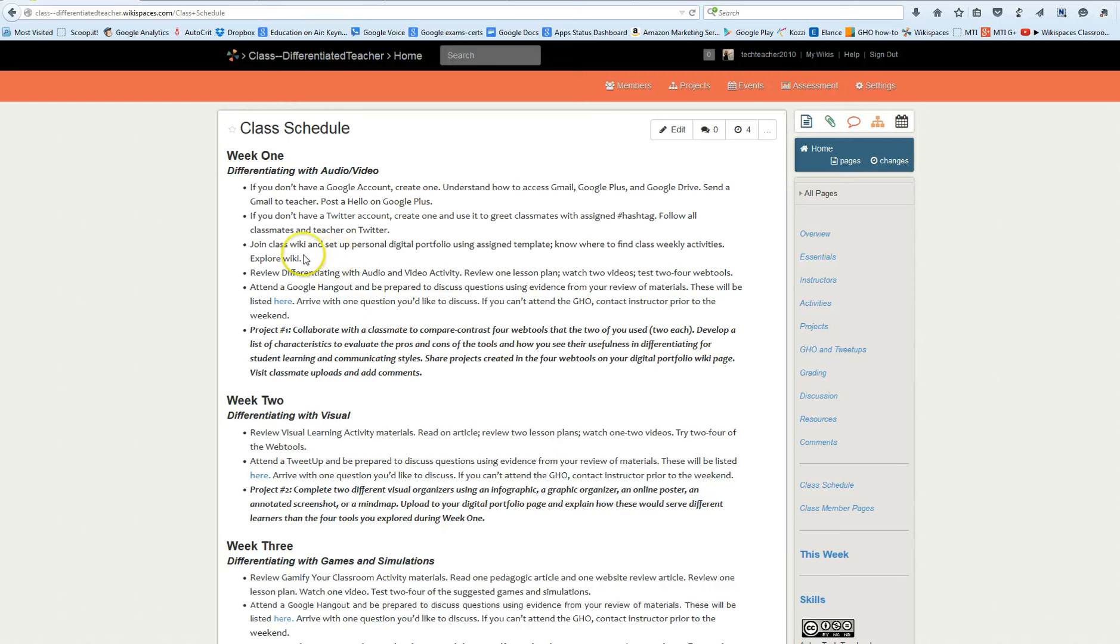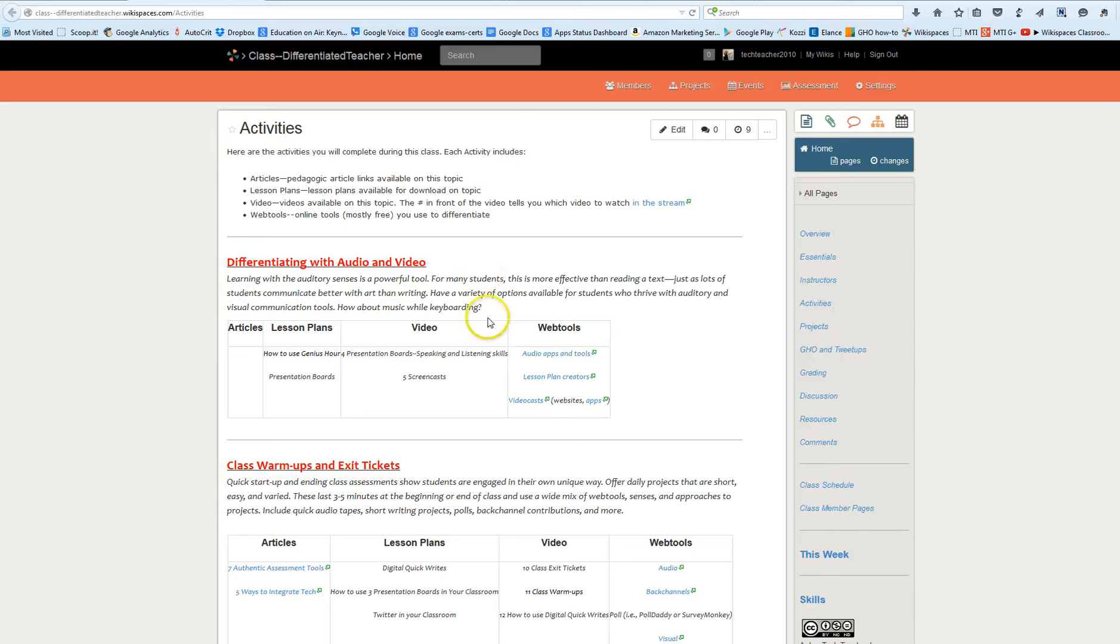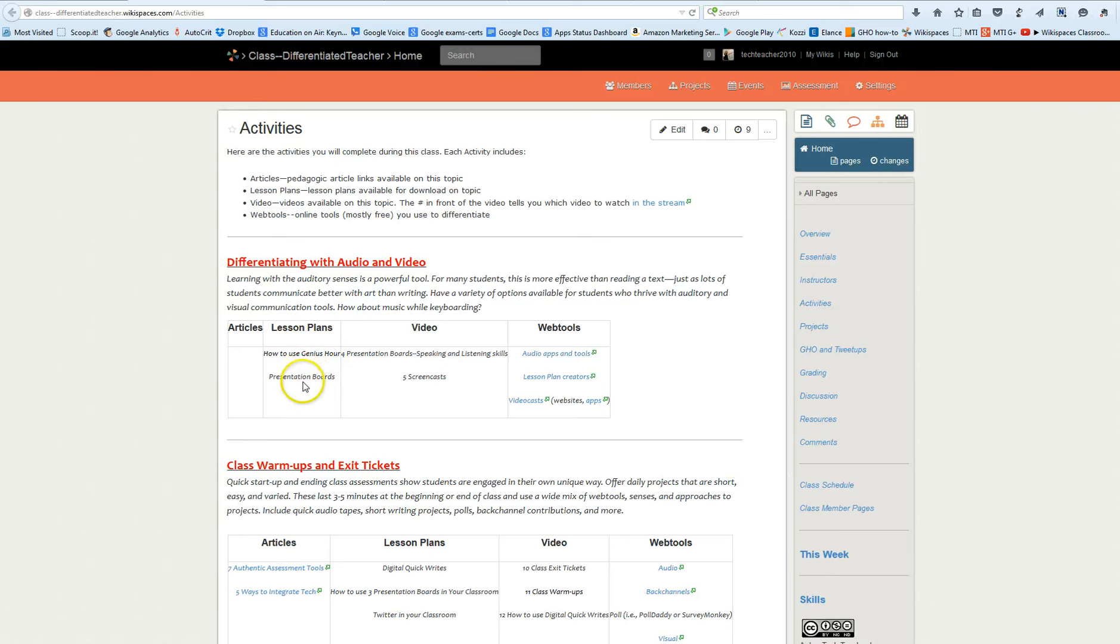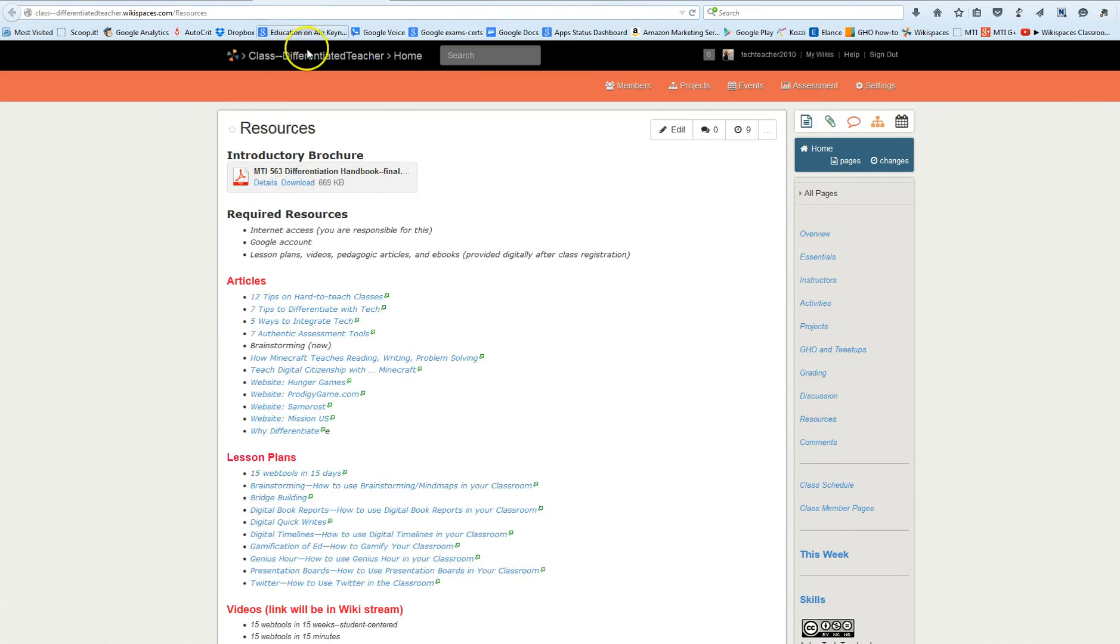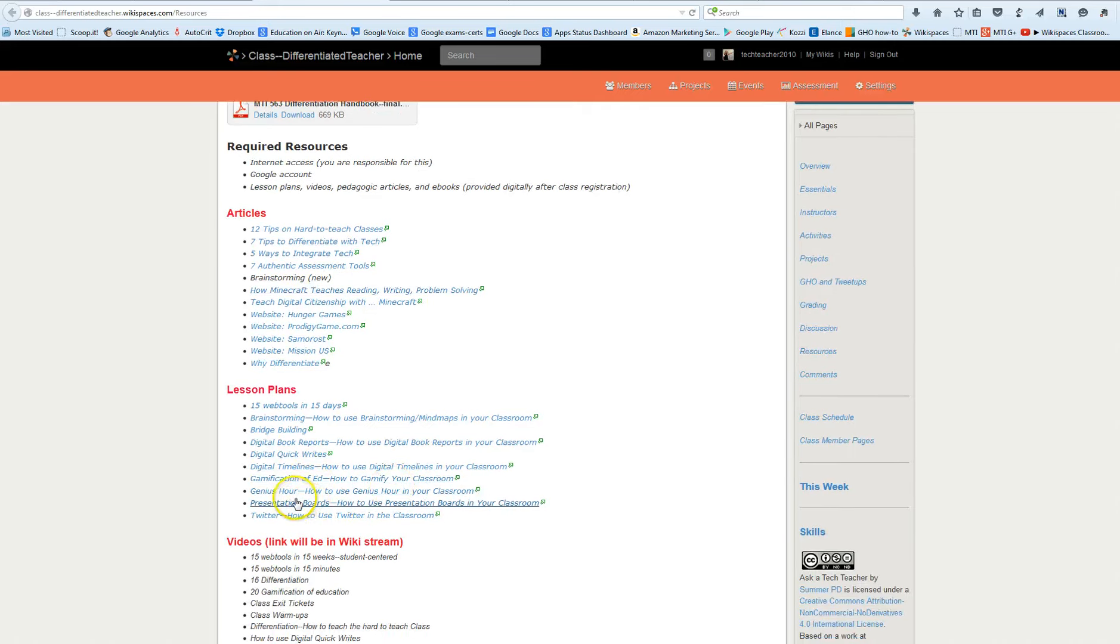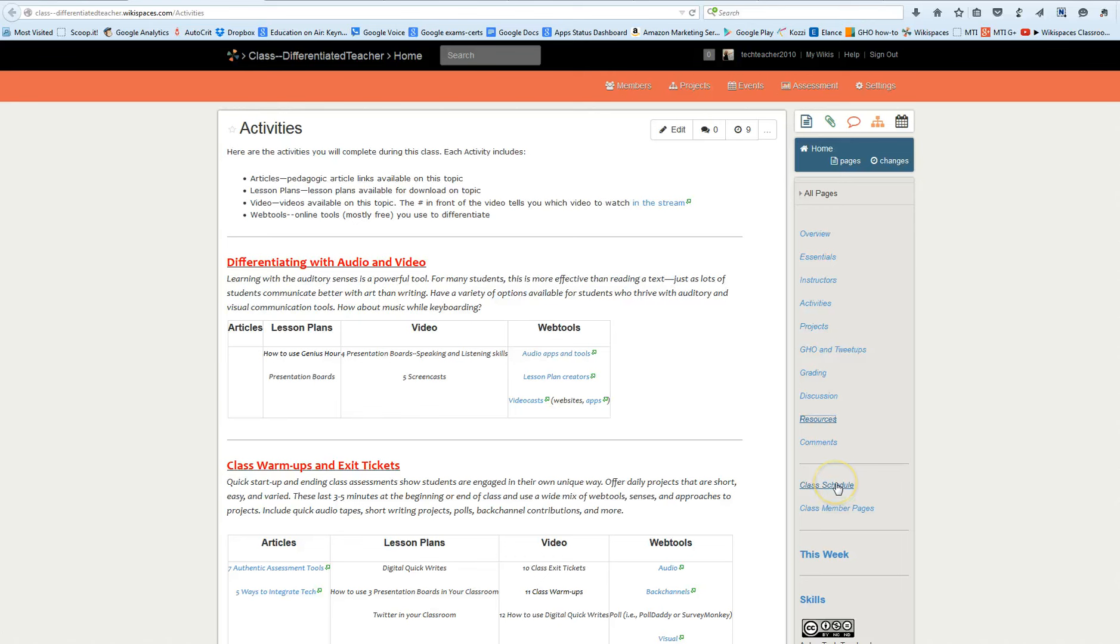Then once you've done all those introductory things, each week you're going to have a review of activities. The activity is differentiating with audio and video. So if I'm going to click that, here's what you're going to do. You're going to click through to the lesson plans and you can find them under the resources. There's your lesson plans, genius hour and presentation boards. You're going to find those as two lesson plans which are geared towards your classroom. Review them with an eye towards using them to differentiate in your classroom.